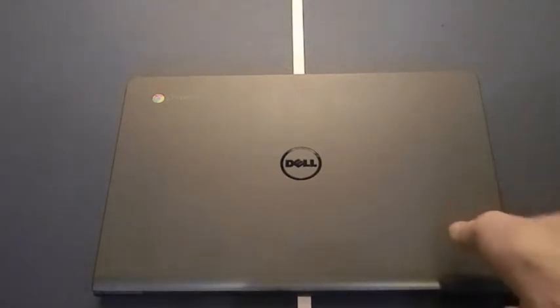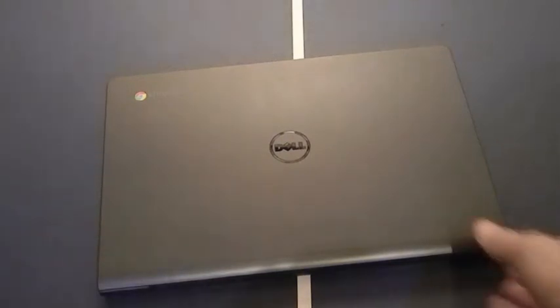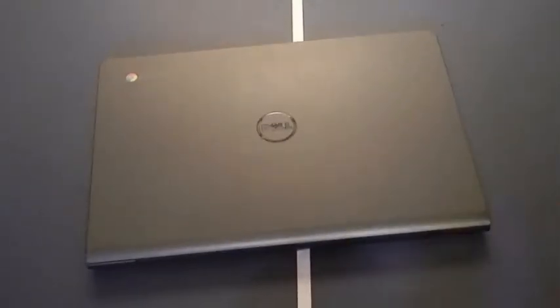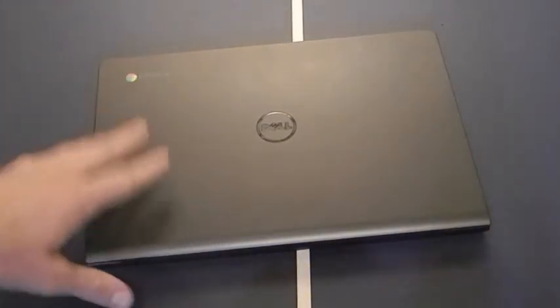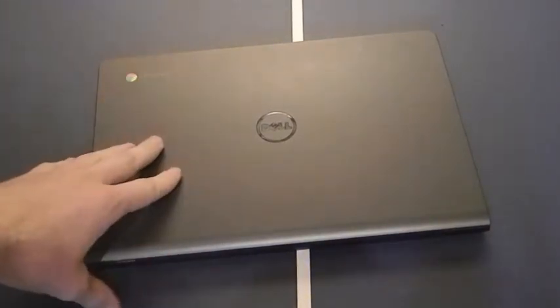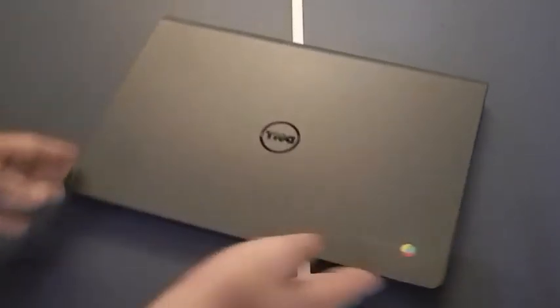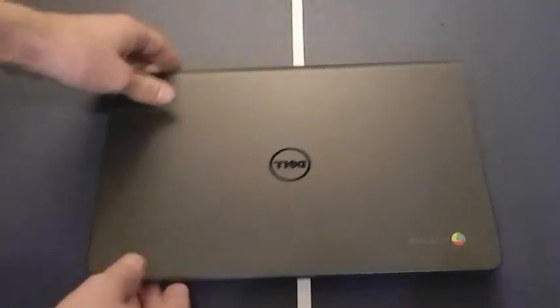So this is the Dell Chromebook 11. I've had it for a little while just to get a good feel of how it performs, and so far I'm pretty happy with it. There are a few things that I would like to change. Not too bad of a device overall. Let's take a look at it.